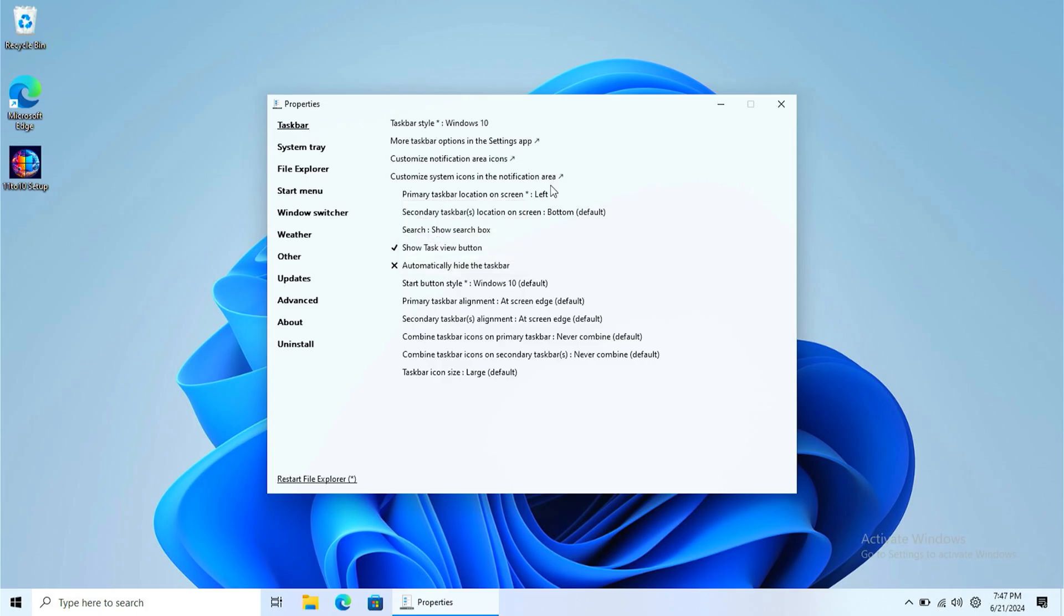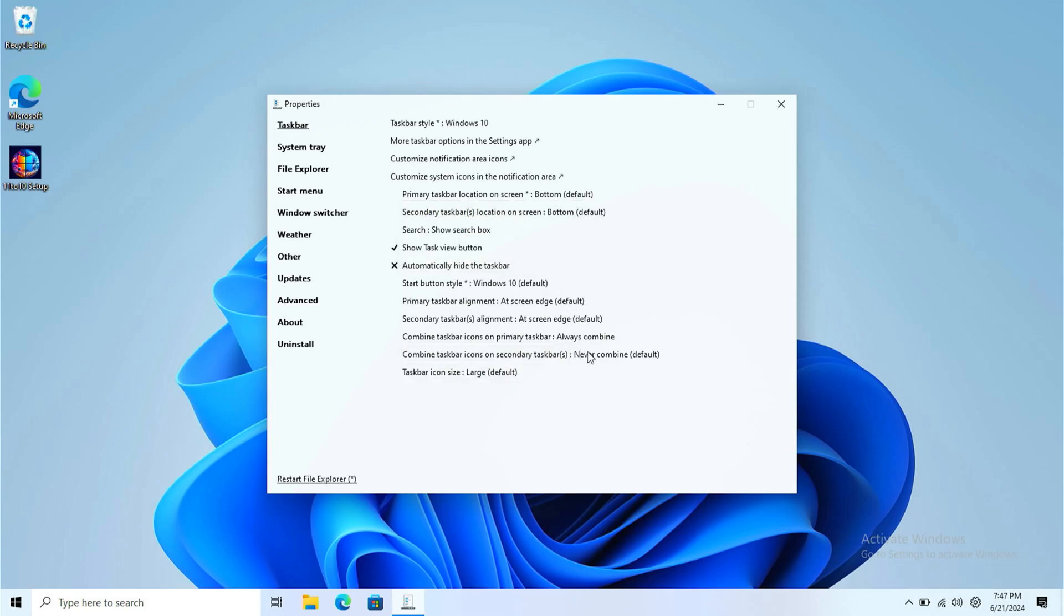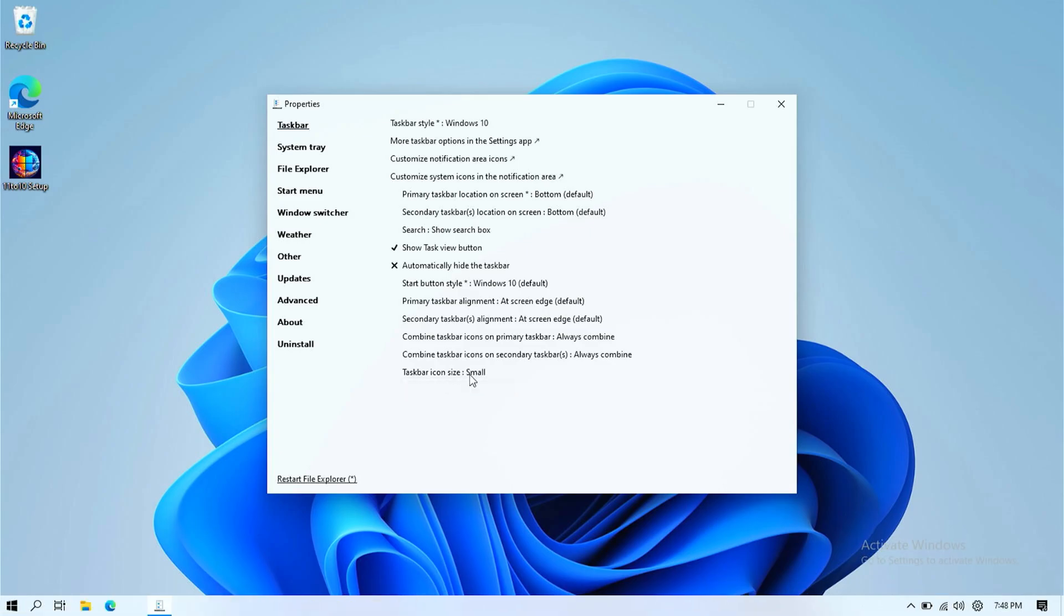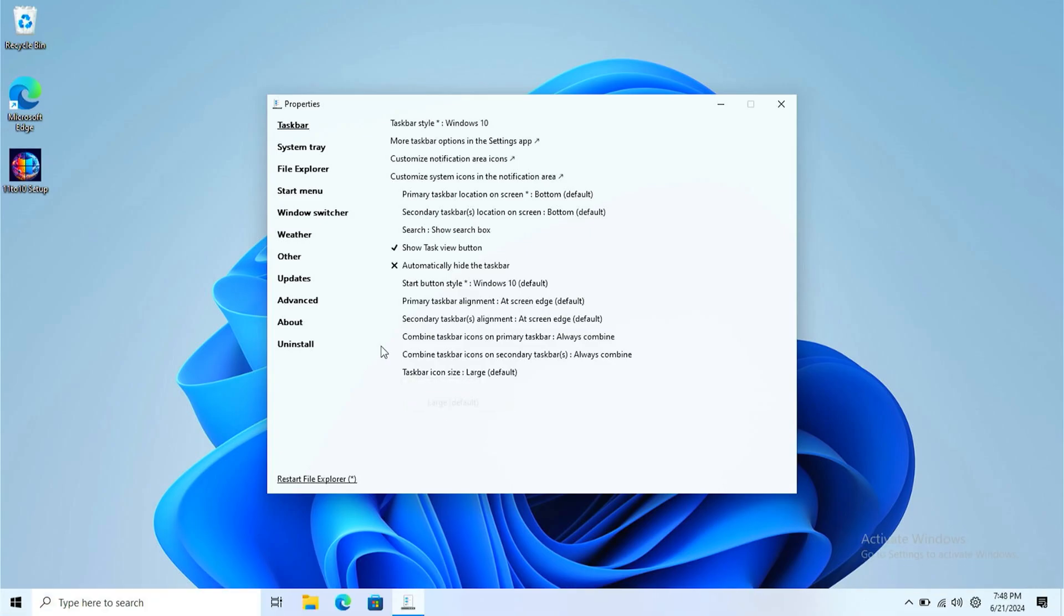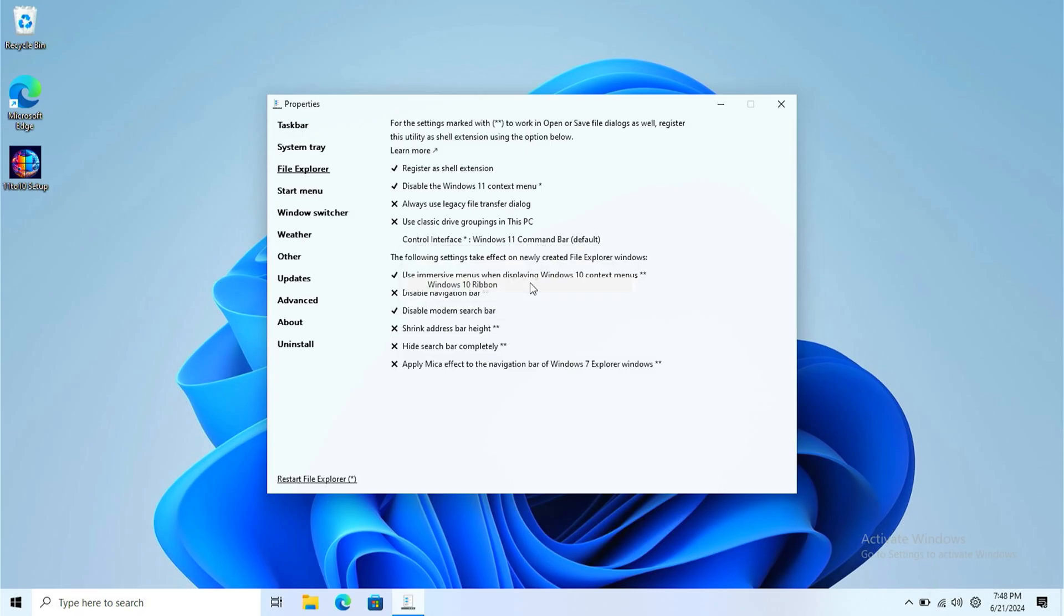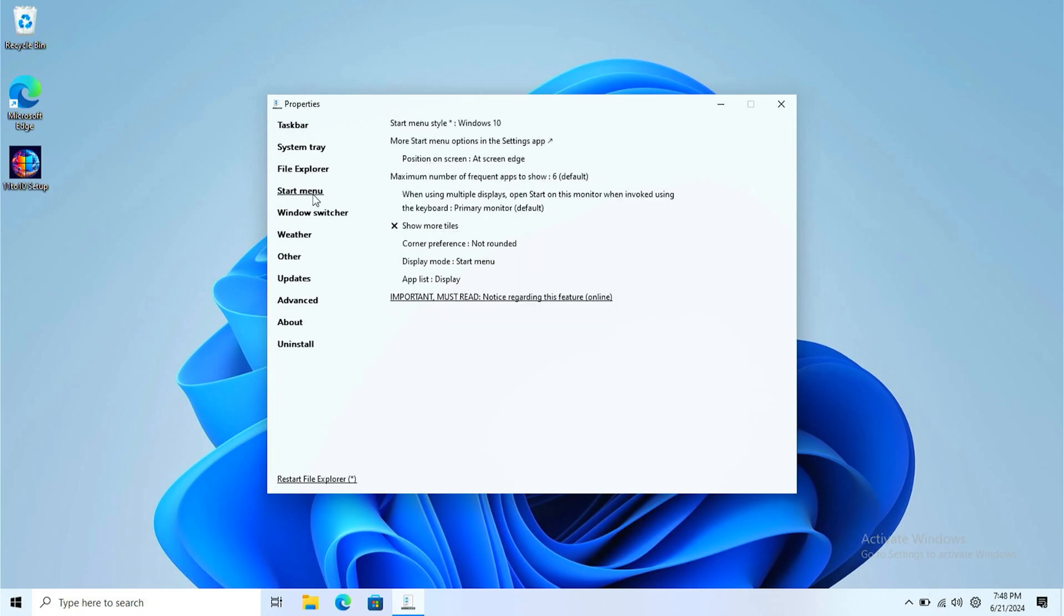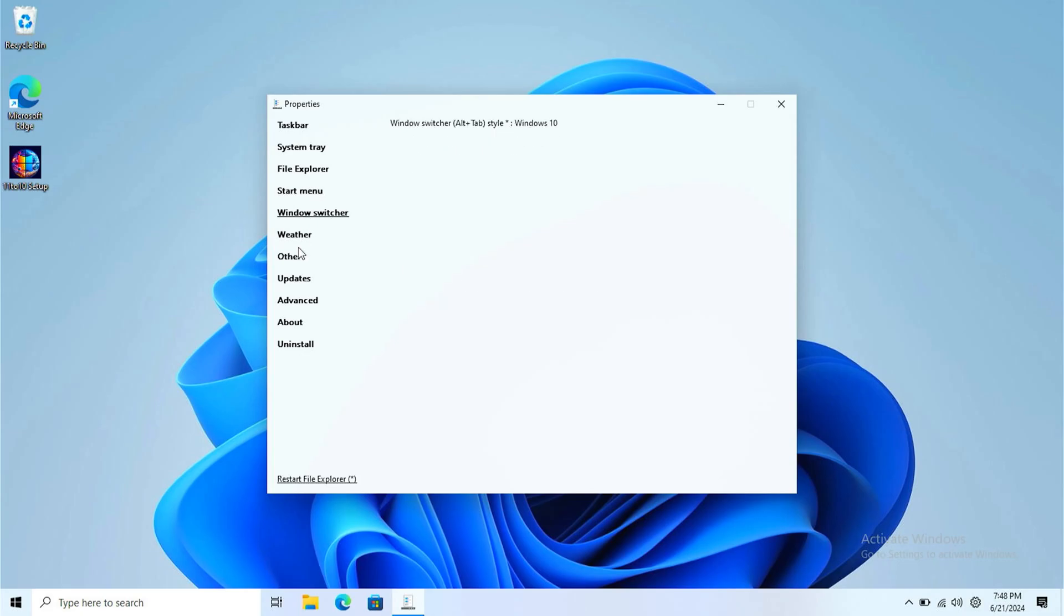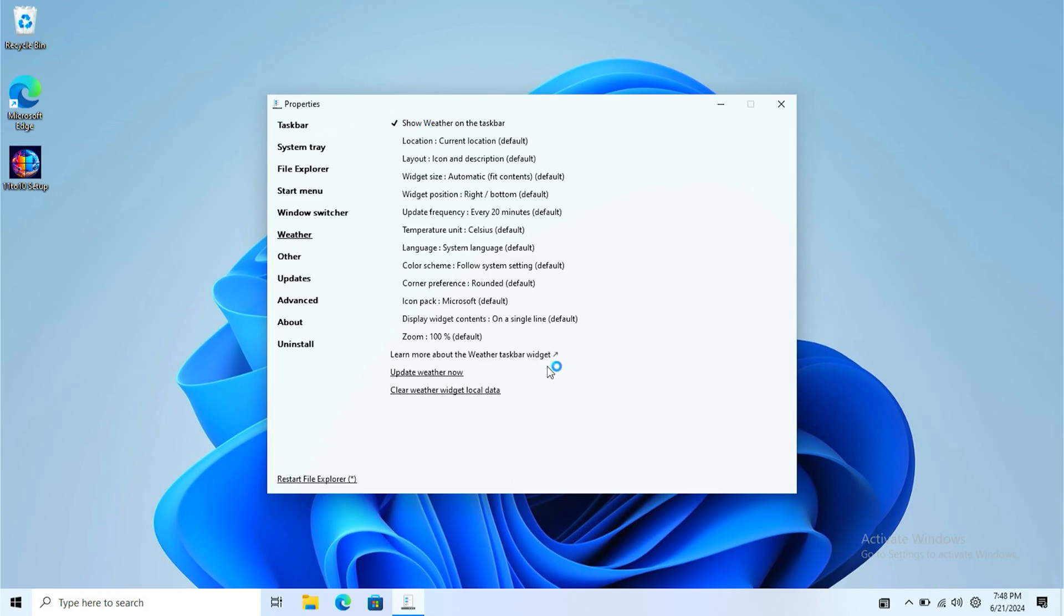Once in the taskbar view, you should test the bottom taskbar. If you want to top or left, you should restart it after it changes the setting. Combine taskbar, always combine, and make your taskbar really small if you want. Don't forget to click file explorer and click control interface. Make sure it's Windows 10 ribbon. Make sure it's turned on if you want.